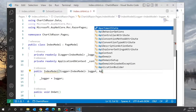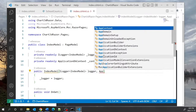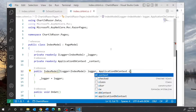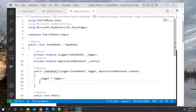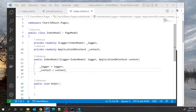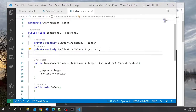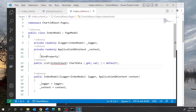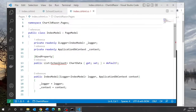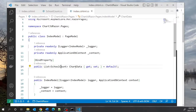I will do dependency injection here for the context class — that would be ApplicationDbContext — and assign context to underscore context. Next I'll create a bindable property that contains the data so that I can read it from the .cshtml page. I will have a property that is a list of SchoolCount objects and it will be called ChartData.